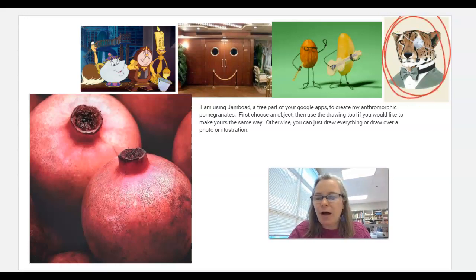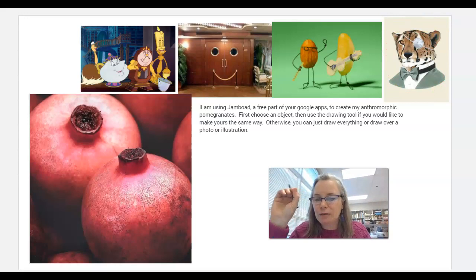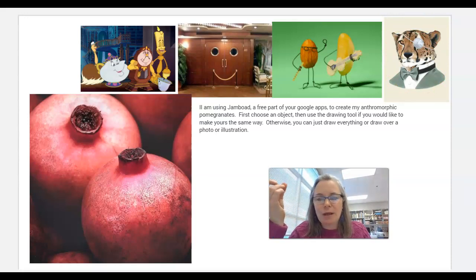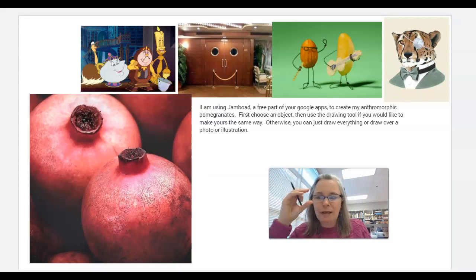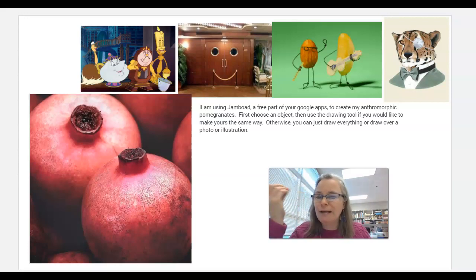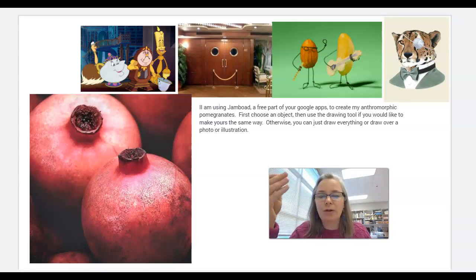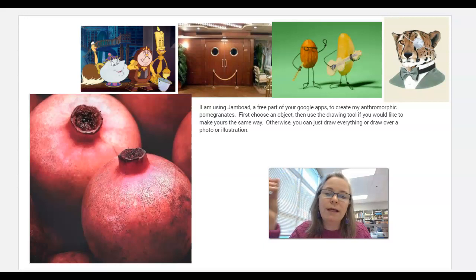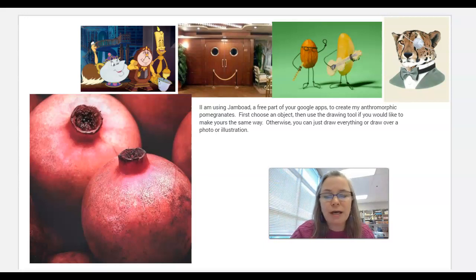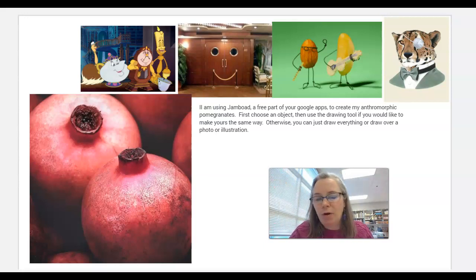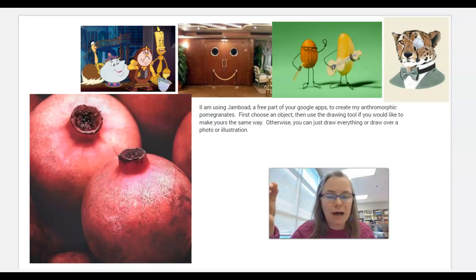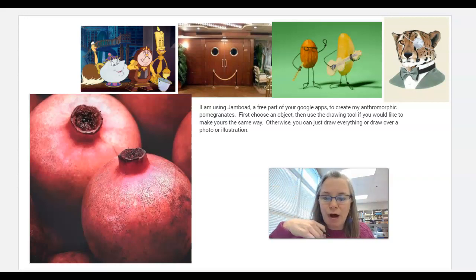This one here is a fairly realistic drawing of a cheetah, but then they put it in a little suit with a bow tie and gave it a little eye patch, and suddenly that cheetah looks more human-like. So the idea of something that's anthropomorphic — in other words, giving human-like qualities to an animal or an object — has been going on for a long, long time. And we're going to give that a try.